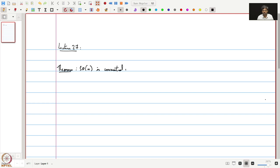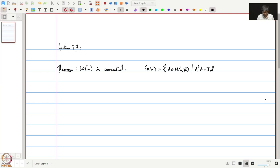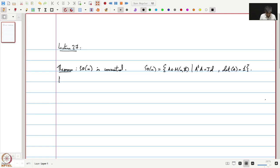Before we start the proof, it is perhaps worth appreciating that the definition of SO(N) is somewhat complicated. Recall that SO(N) is all those matrices A in M_n(R) such that A transpose A is equal to identity and the determinant of A is 1. To show directly that SO(N) is path connected would probably be quite hard. So let us begin the proof.